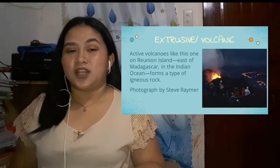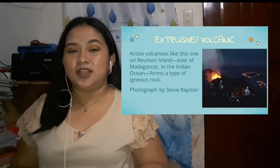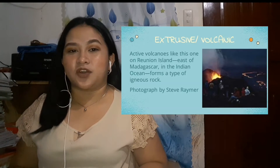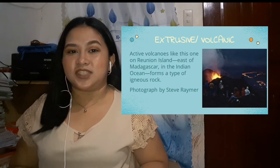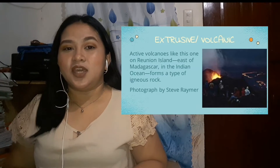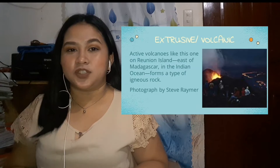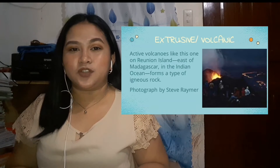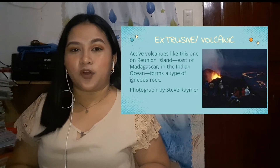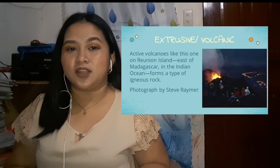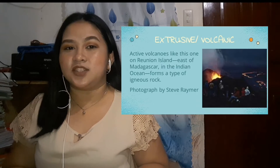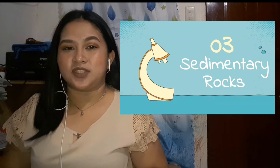An example of this would be pumice. Active volcanoes, like this one on Reunion Island east of Madagascar in the Indian Ocean, form a type of igneous rock — specifically an extrusive or volcanic igneous rock — because they are formed when hot material cools and solidifies. Now the second type of rock is sedimentary rock.